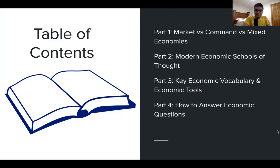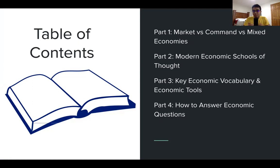First, a brief table of contents. This video is going to be split into four parts, and I'll provide timestamps down below if you want to skip around. Part one, we're going to talk about market versus command versus mixed economies. Understanding that is going to be very important to understanding how different nations think, and how we can use that to understand modern economic schools of thought and different economic tools.